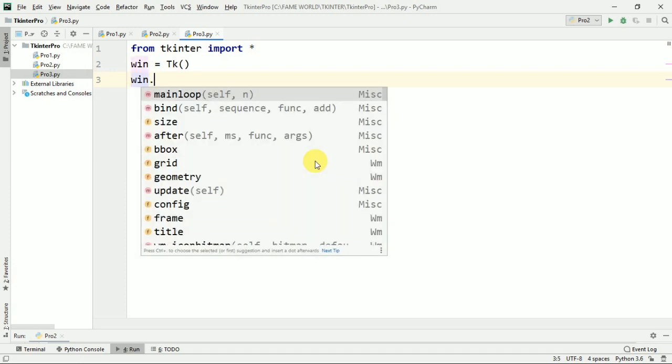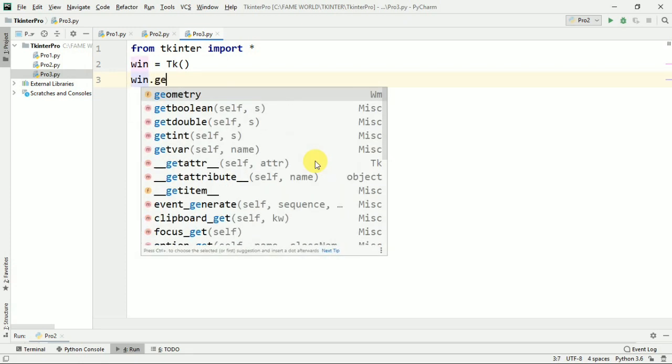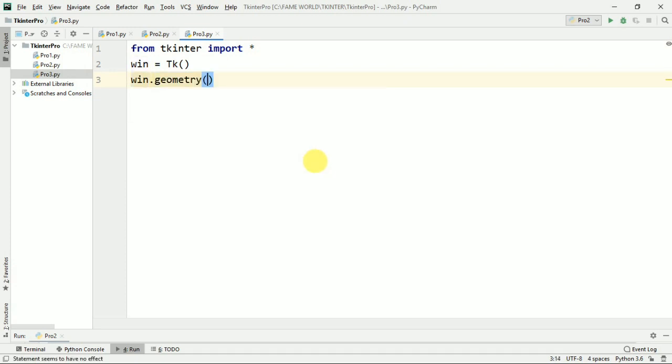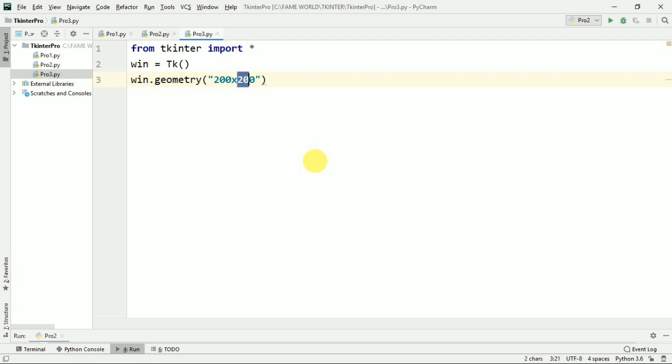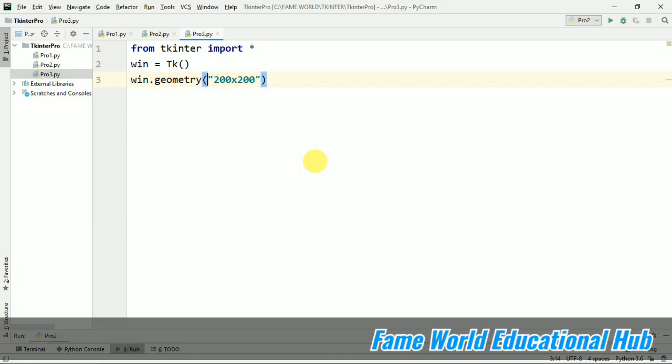So I'm just going to use win.geometry to just give the geometry, that is the size. So I'm just giving 200x200. See, this cross is basically the small x. The first 200 I have given is the width and the second 200 is the height. So geometry works in this manner: width by height, this x is small x.